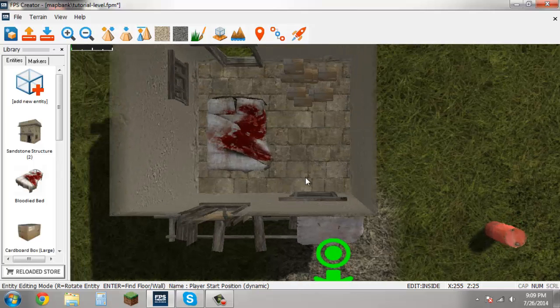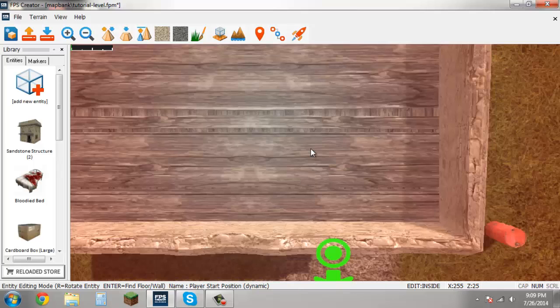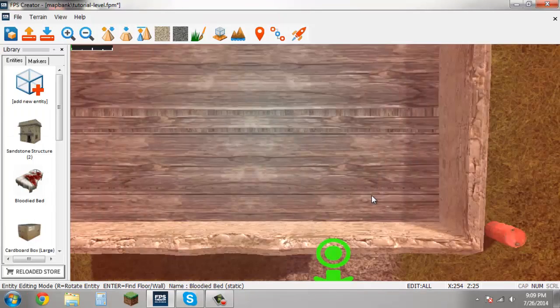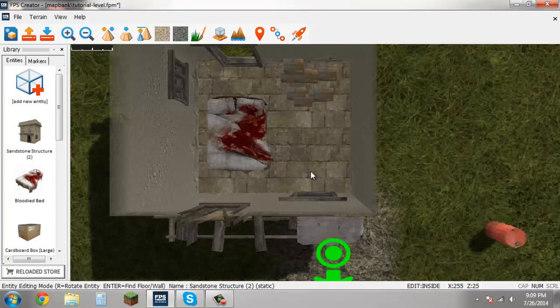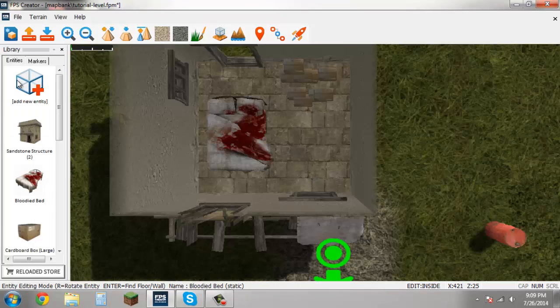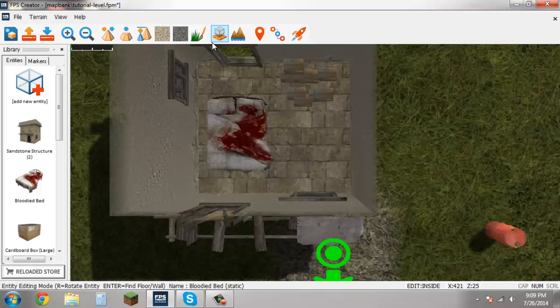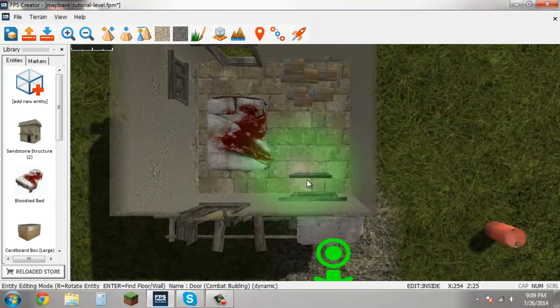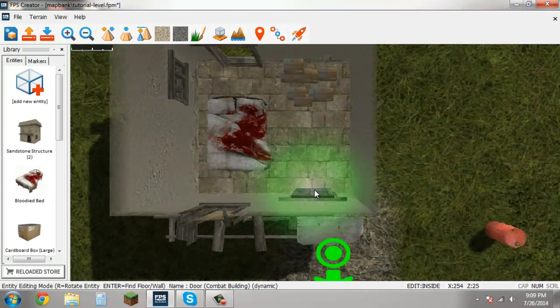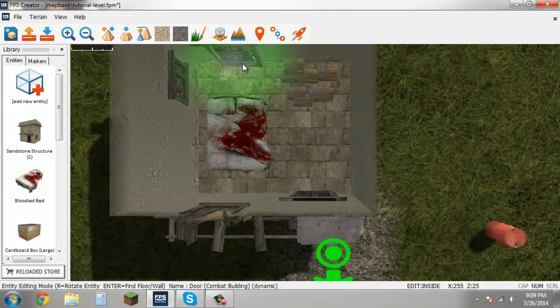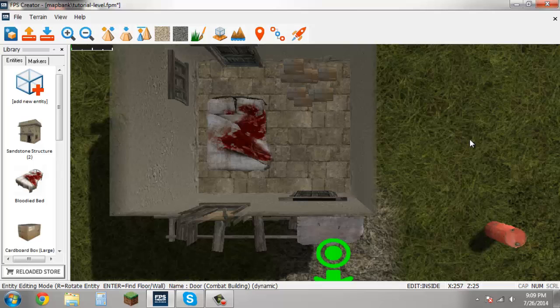So I'm going to come back in this building, remember hit tab, if this little roof here shows up on your building just hit tab and that will go away. So I'm going to go ahead and hit add new entity, hit fixtures, double click on the door combat building, and then just place each door inside of the door frames. Remember right click again to get rid of that entity.